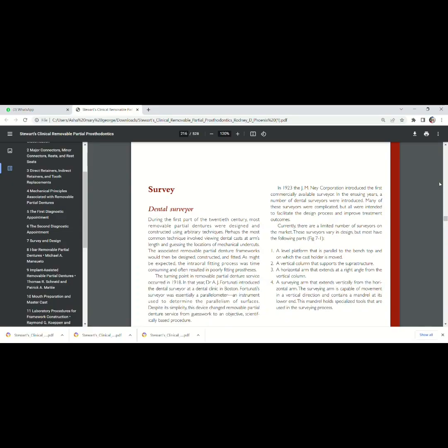First I will be discussing the parts or components of the Dental Surveyor. In 1923, Nail Corporation introduced the Surveyor. Now we will go to different parts of the surveyor.